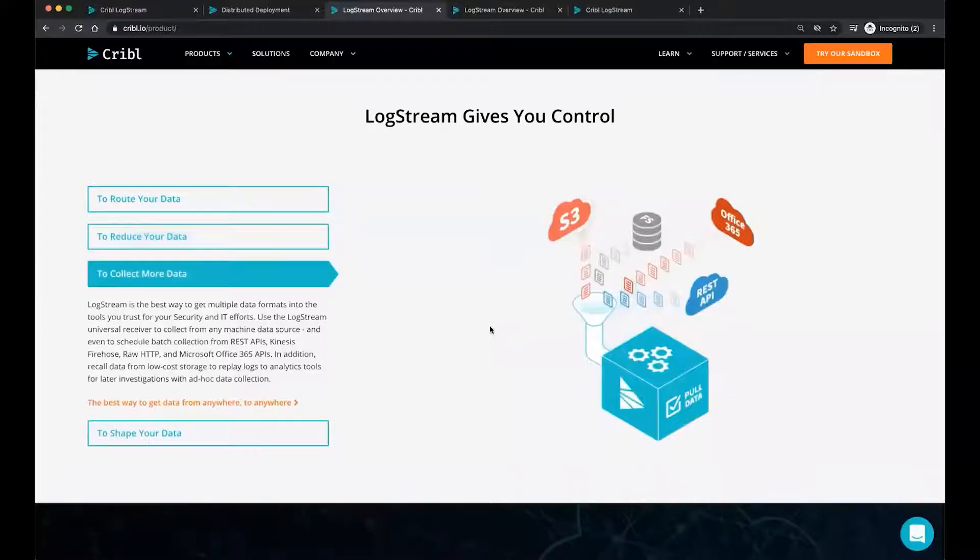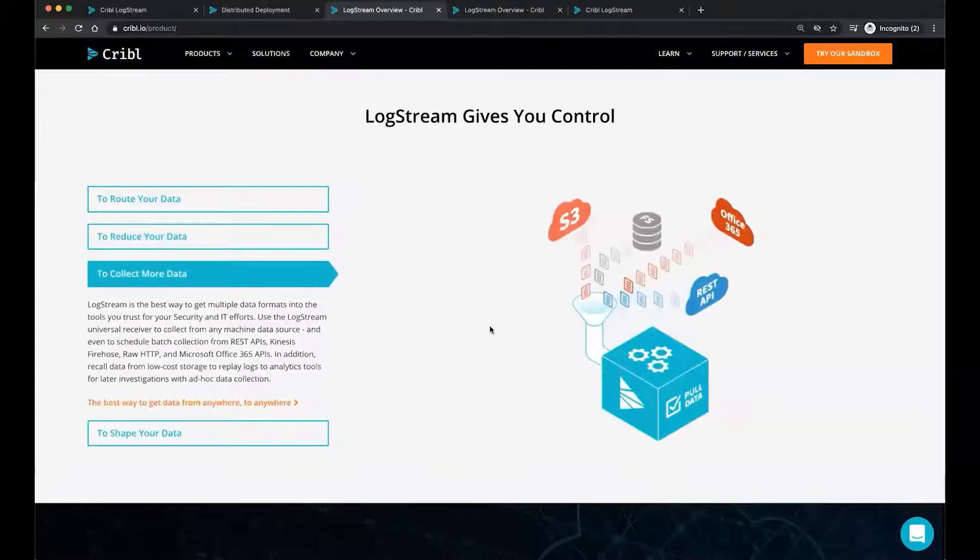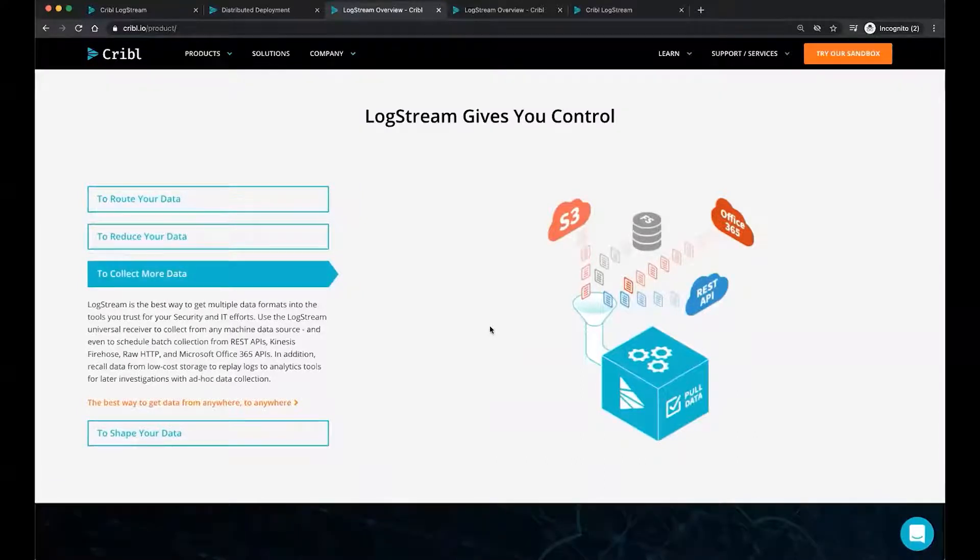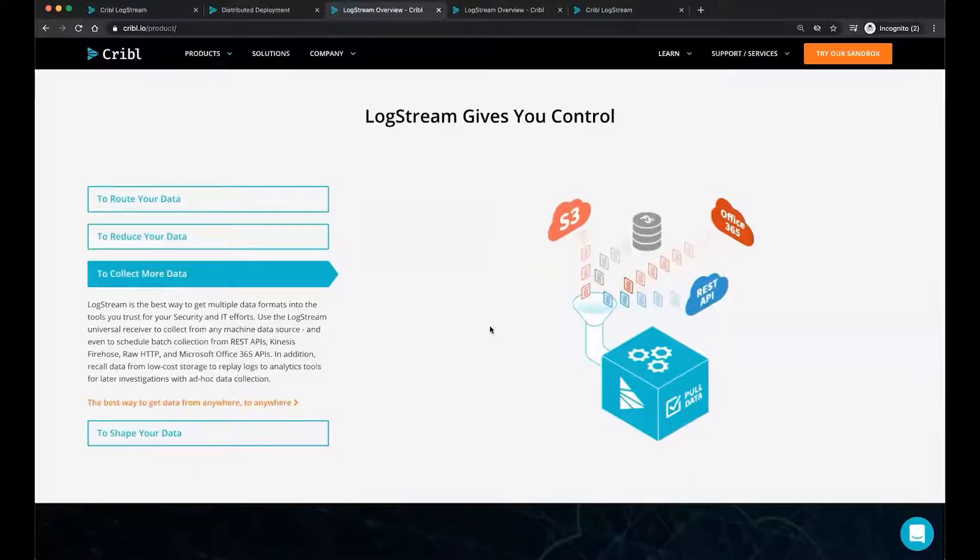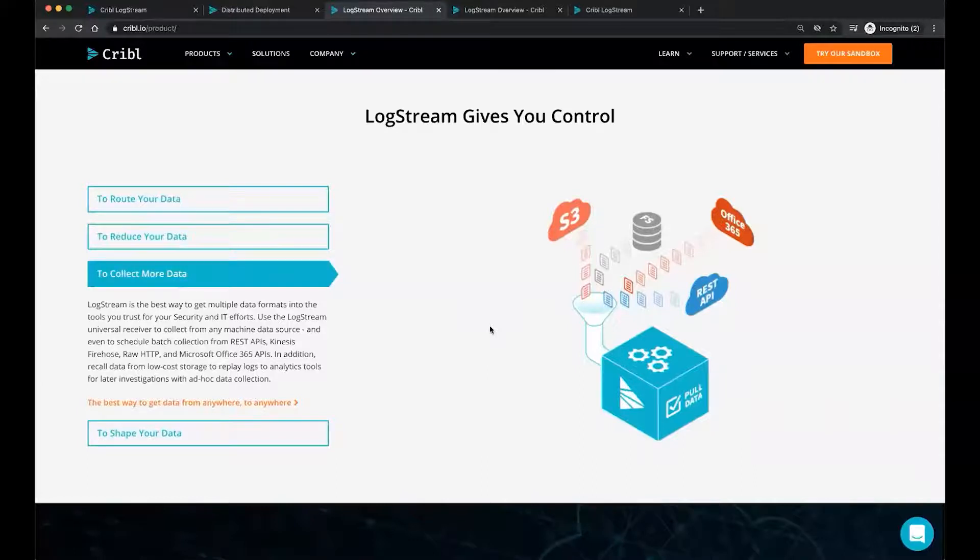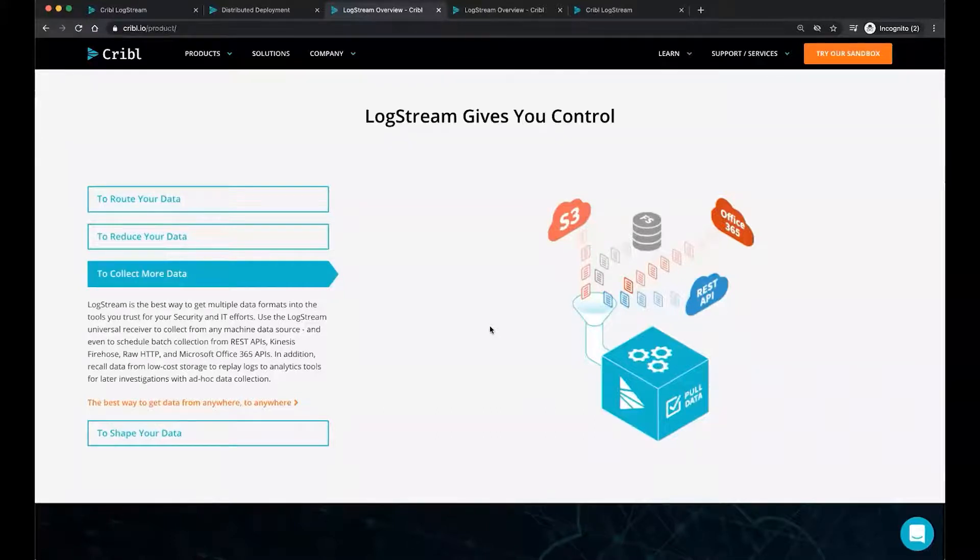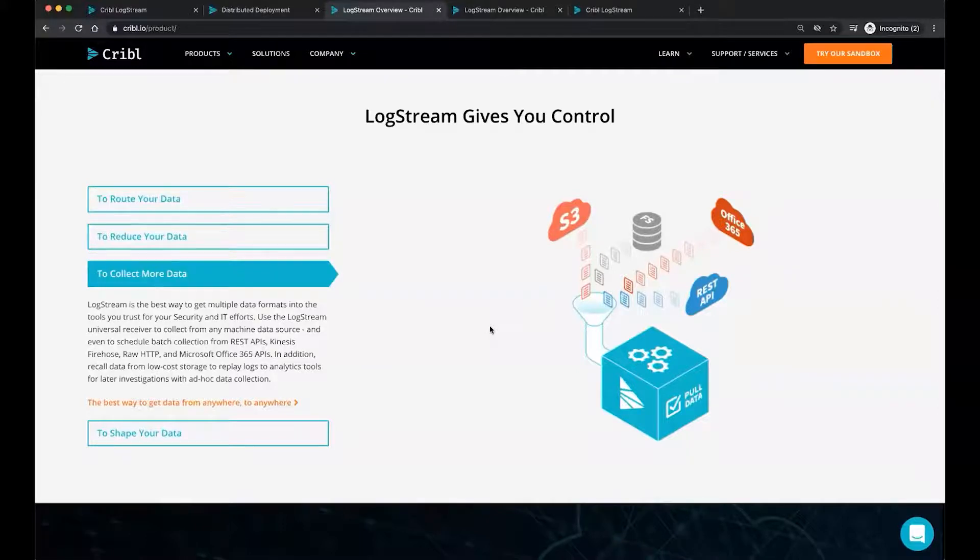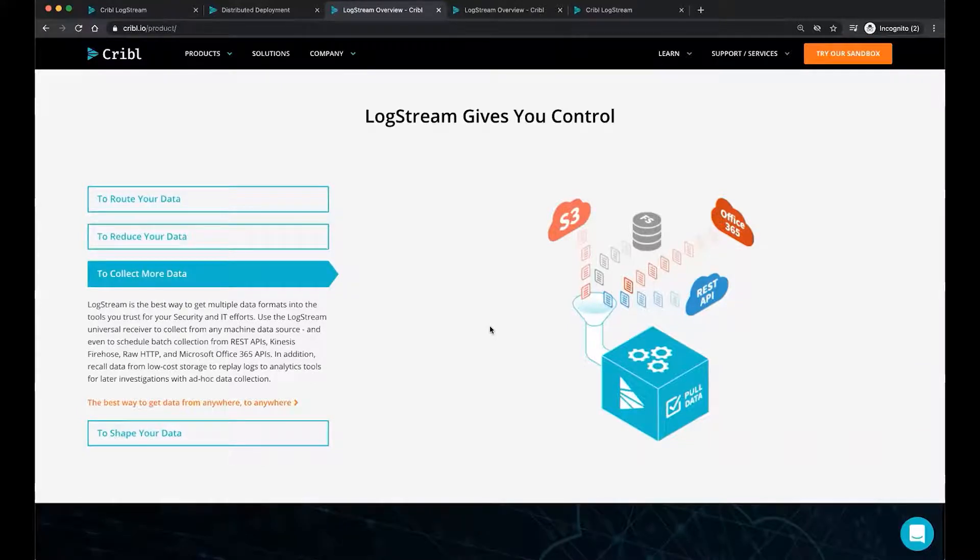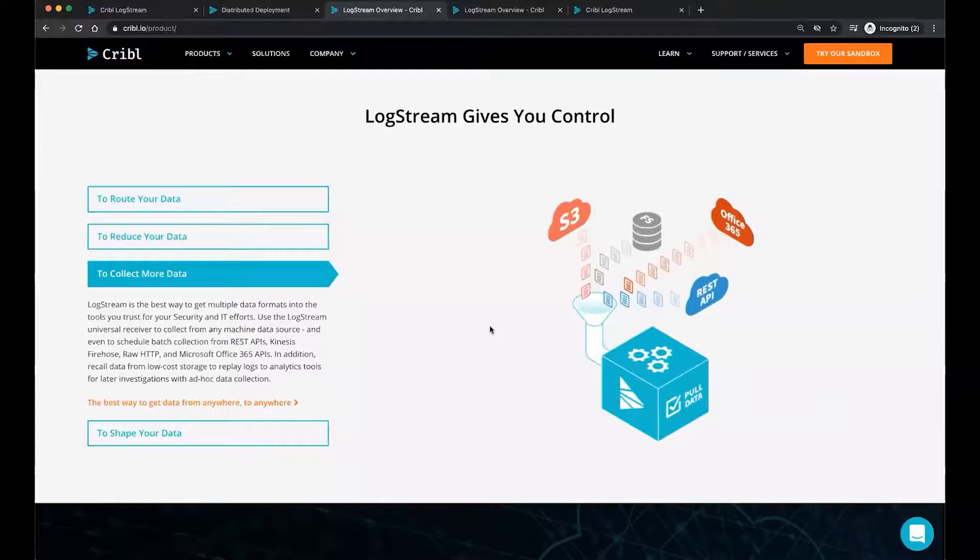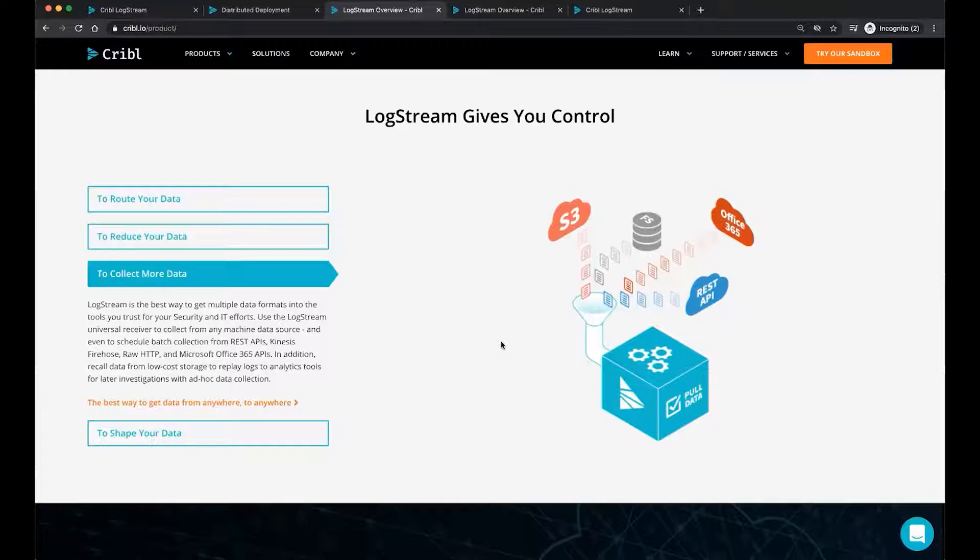We also allow you to collect data from multiple sources in pretty much any format using the tools that you already are using today, Splunk Forwarders, WinBeats, Elastic, various plugins, Syslog, whatever it might be. We allow you to reach out and collect the data using REST, Firehose, HTTP, TCP, and pull that data from Microsoft Office 365, for example. And once we pull that data in and it lands in the intended destinations, one of them might be something like S3. If you ever needed to replay that data, pull the data back in at any time, you can simply select a few buttons, pull that data back in, and do ad hoc data collection for later investigations.